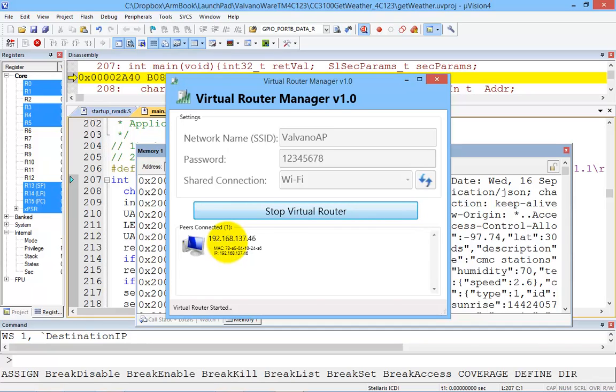Alright. So therefore, now you can do Lab 4. Wherever you bring your laptop, you can create an access point onto which your smart object can connect. There you go. You try it.